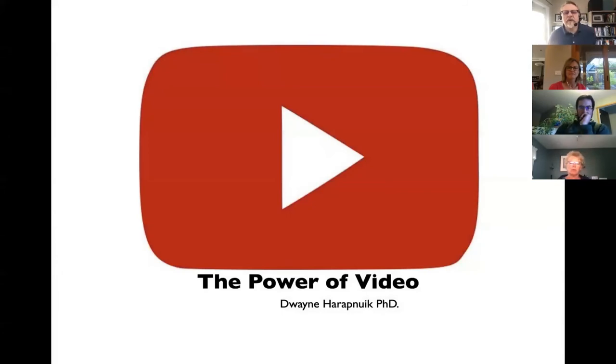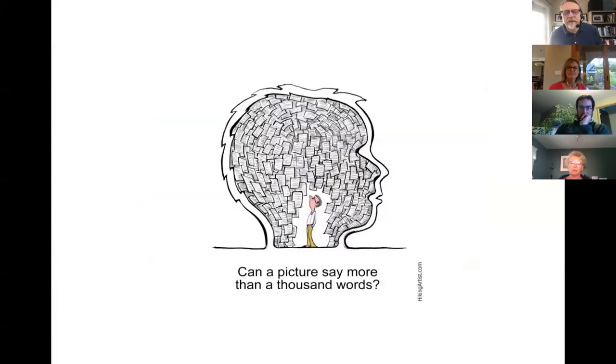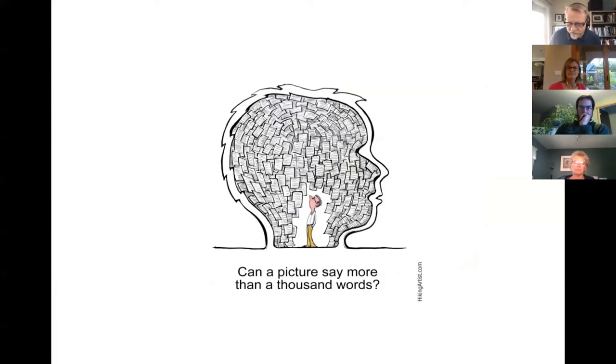We are recording, we are live. I'm asking the question: can a picture say more than a thousand words?